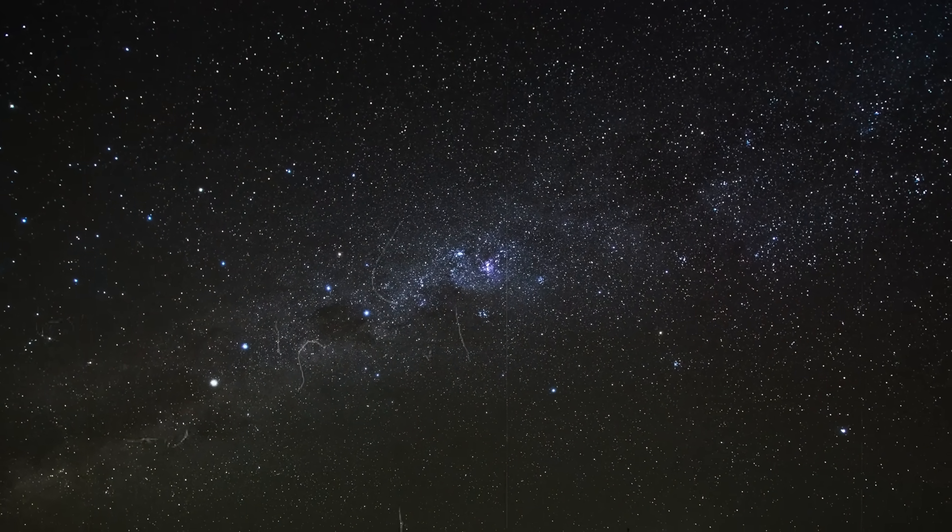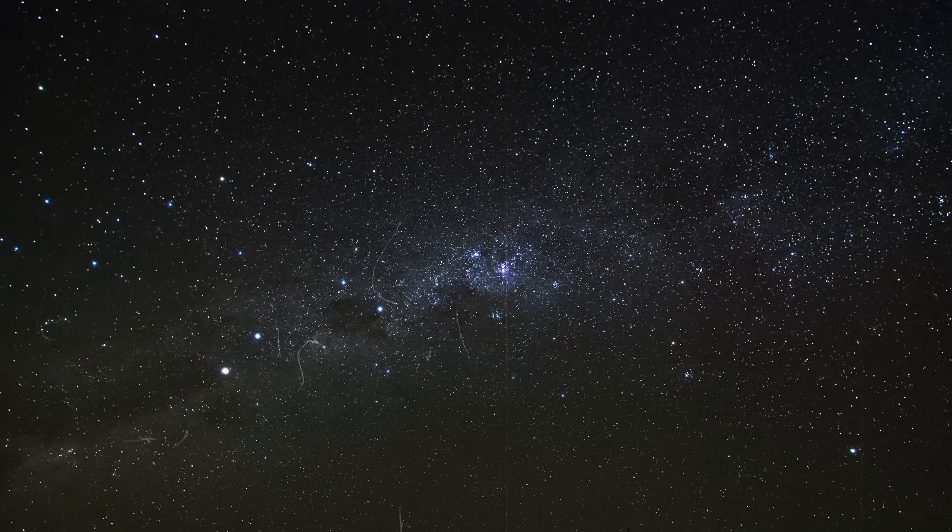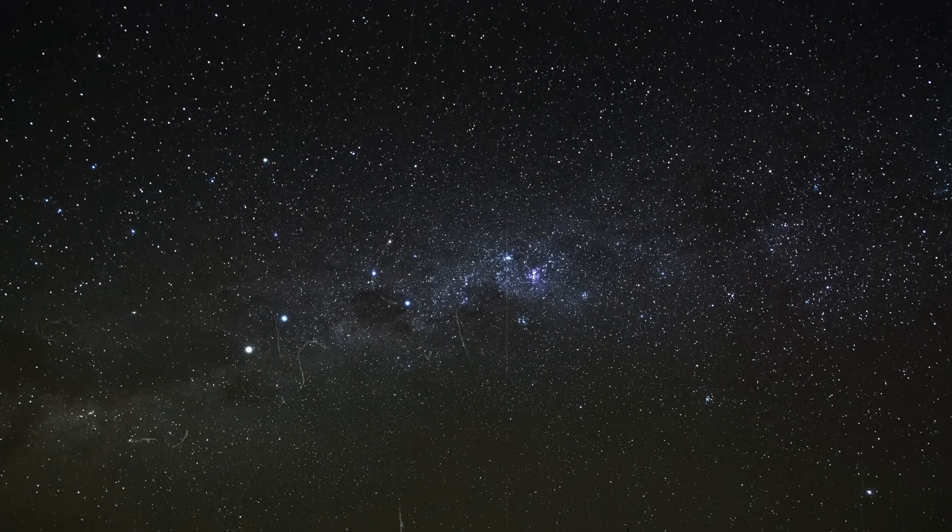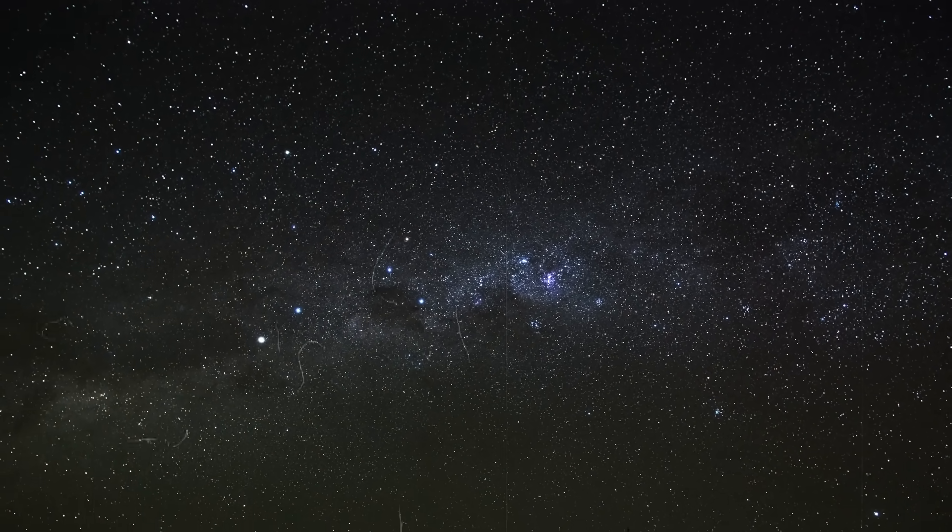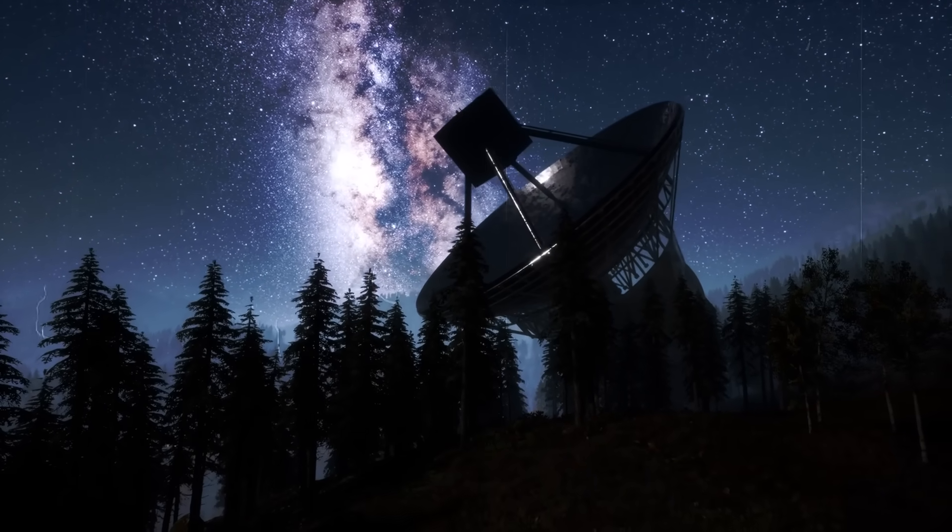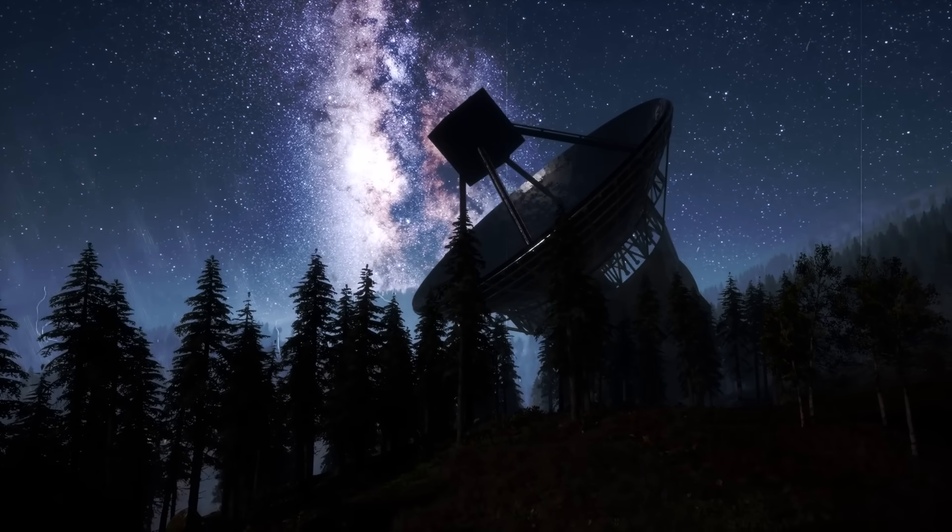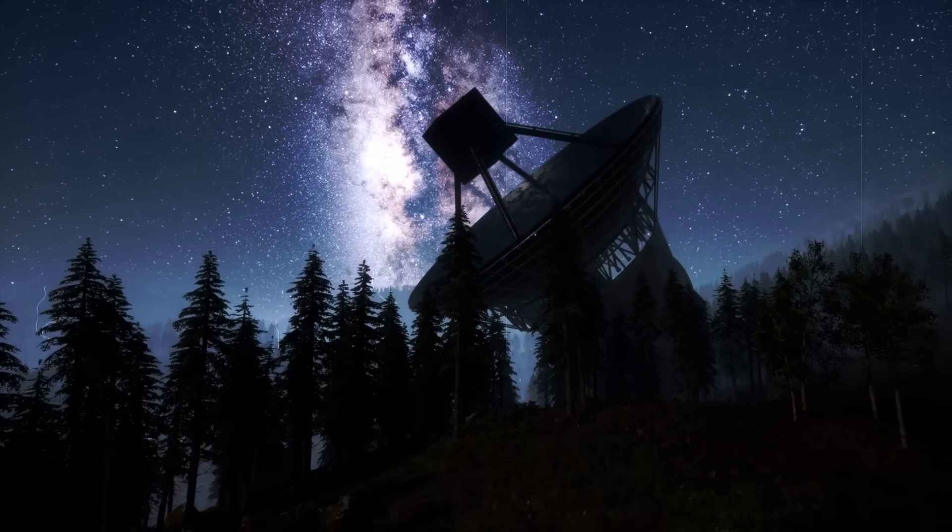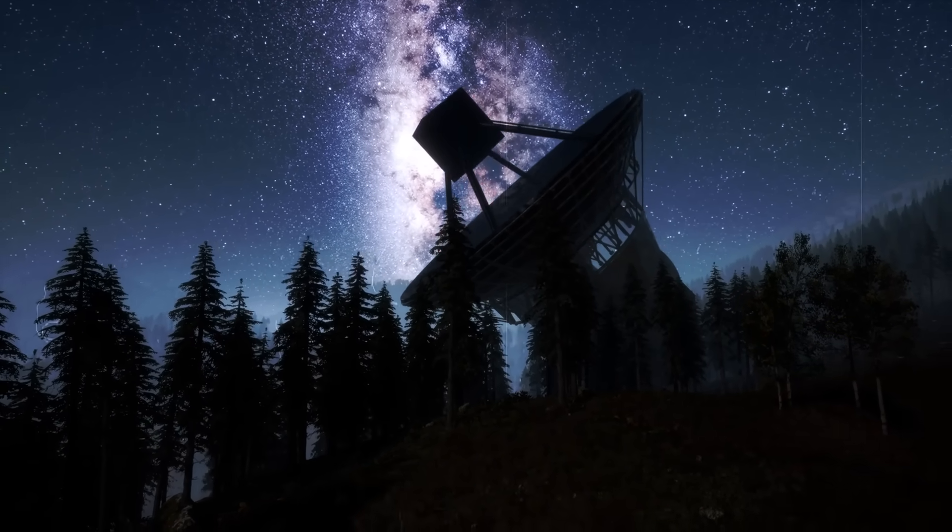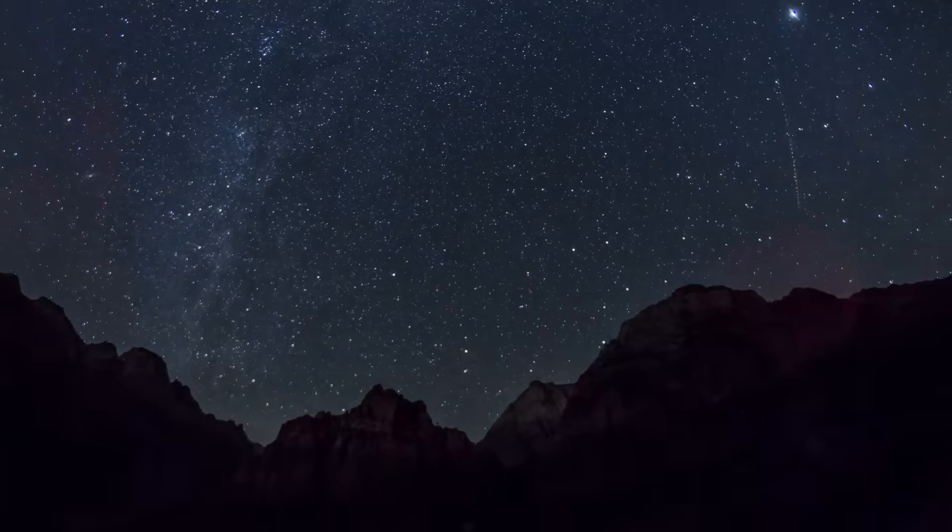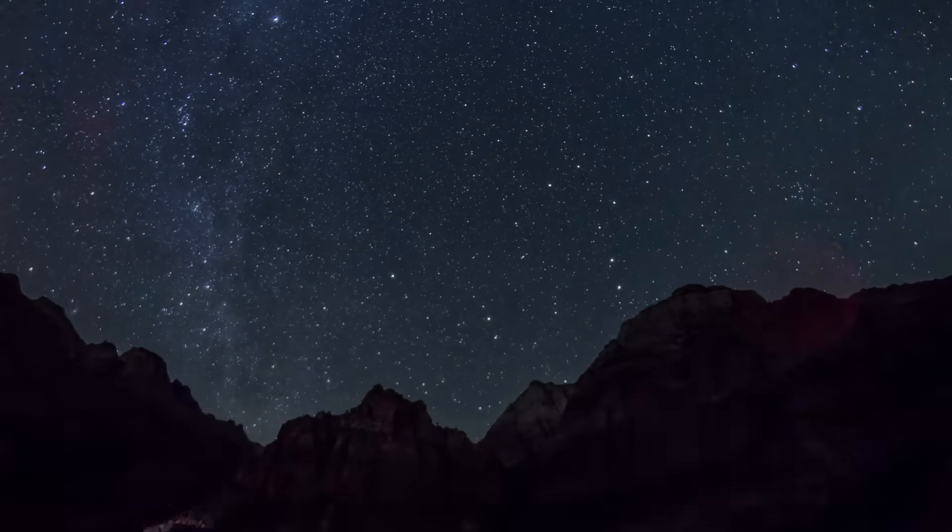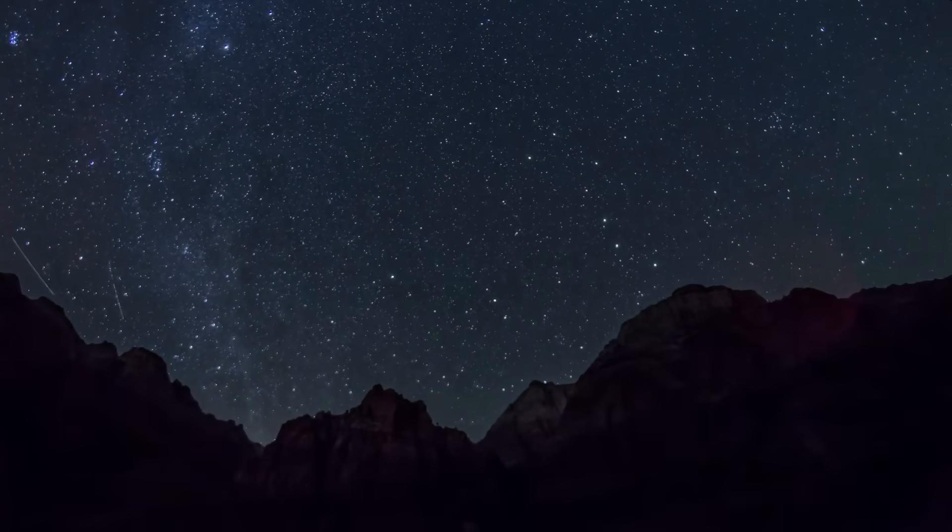As you can imagine, the tension was high. The order was sent from the control center in California. Engineers had to wait 20 tense hours for Voyager's response. Then came the relief. The plan had been a complete success and Voyager was sending usable data again.